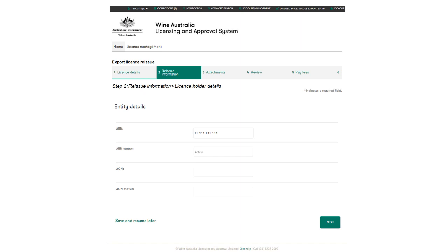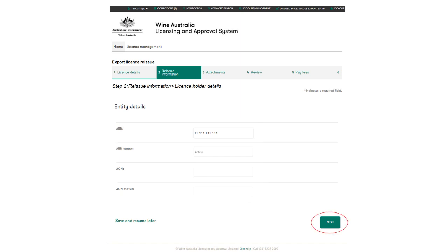Wallace will check if the ABN and ACN of this entity is still valid. If the entity details are the same, click Next to continue. If the ABN details are different, you will need to apply for a new licence.